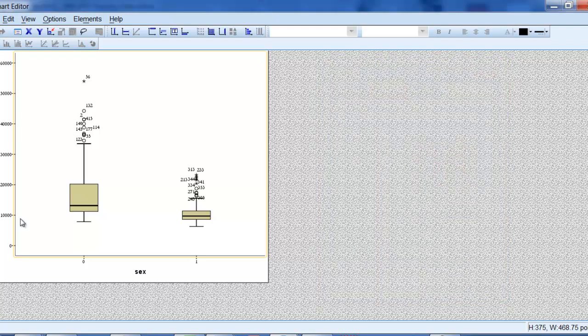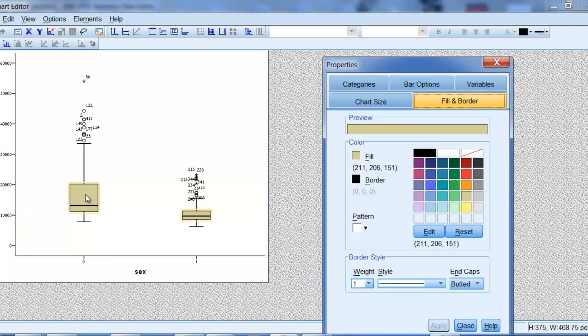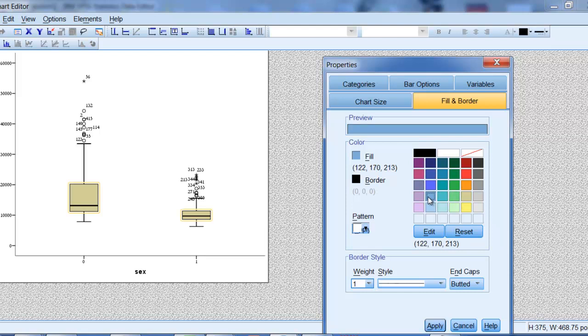Let's say I'm not too crazy about the color here. So I can go over here and click on the fill of that and maybe change it to that. Let's go for gray here. So I've changed that.